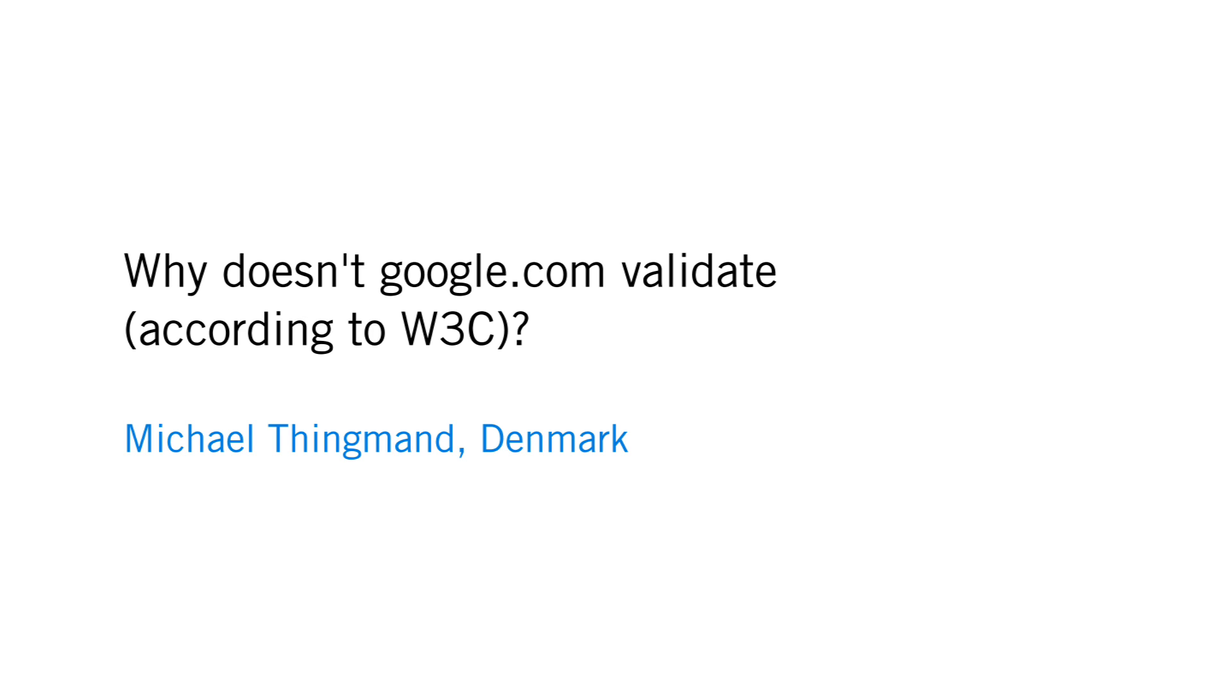We have a question from Michael Thingman in Denmark. Michael asks, why doesn't Google.com validate according to W3C?